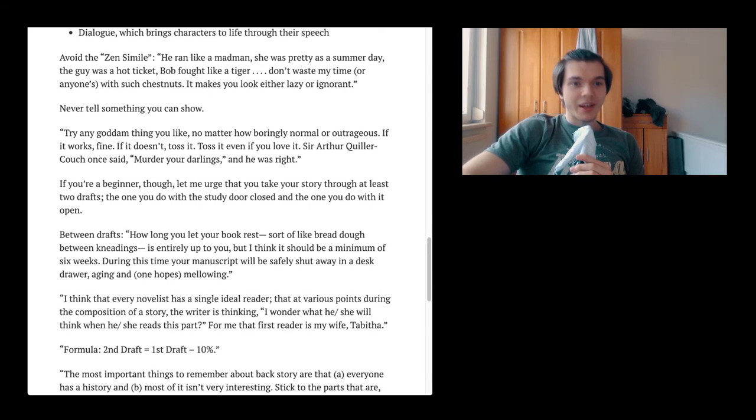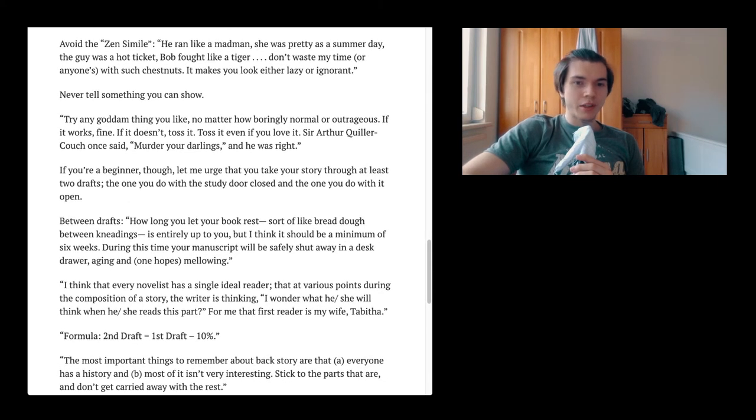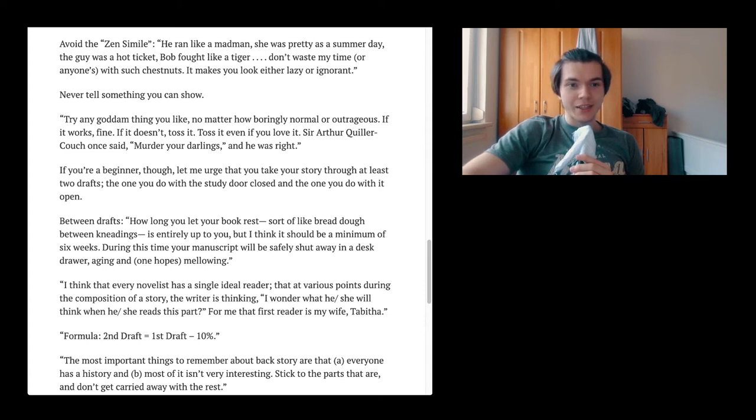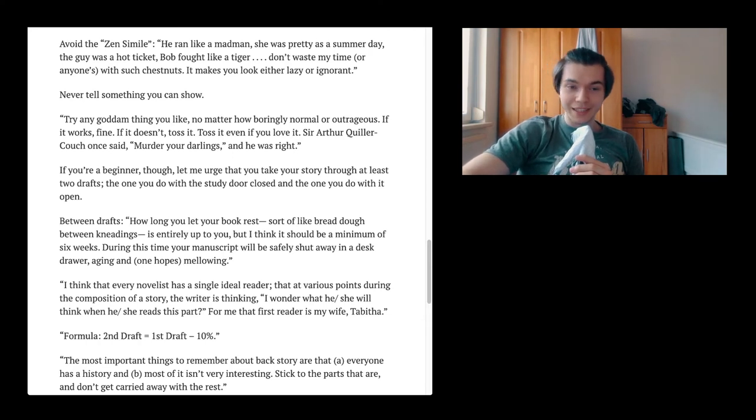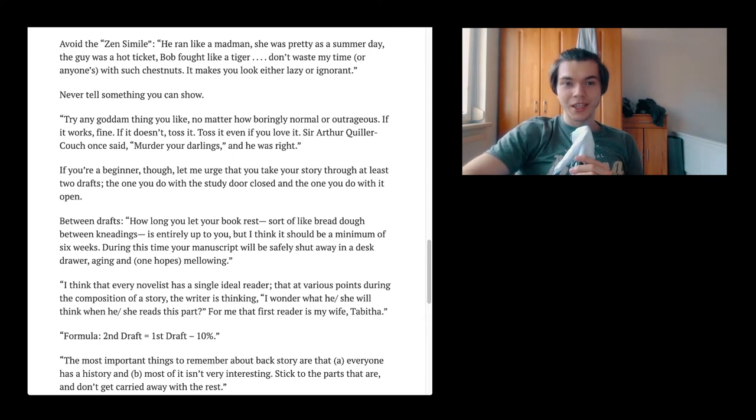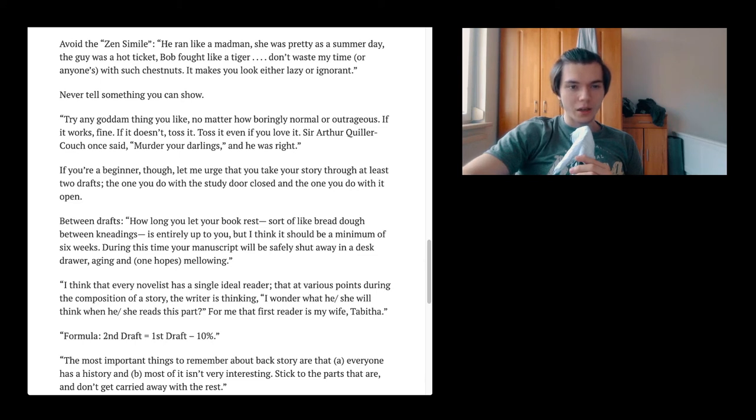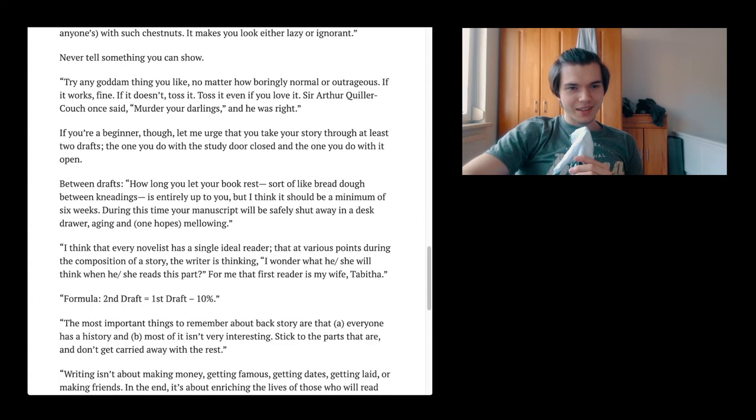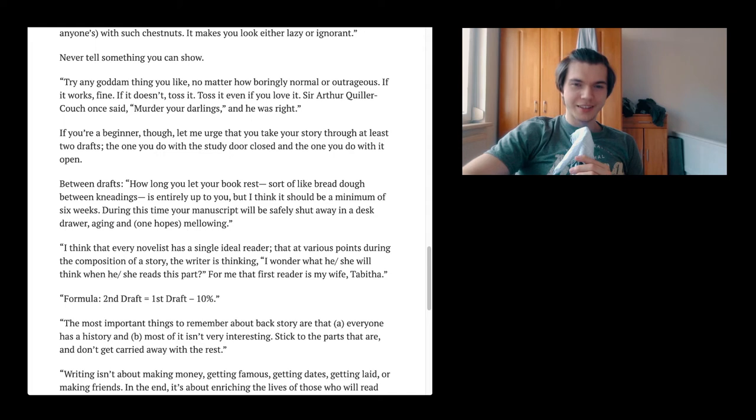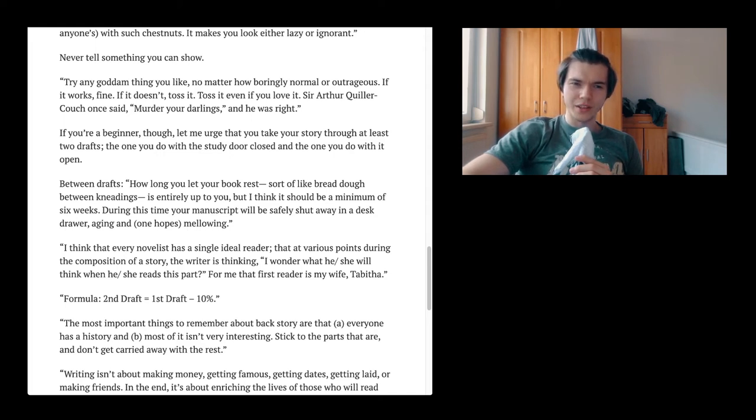Like, here I used this Helvetica font. People might not know that it's Helvetica, but they clearly see that it's a sans-serif font. So should you point out that it is a sans-serif font? No, because we can see it. Try any goddamn thing you like, no matter how boringly normal or outrageous. If it works, fine. If it doesn't, toss it. Toss it even if you love it. Sir Arthur Quiller-Couch once said murder your darlings, and he was right. I think this is something that my English teacher said to us once.